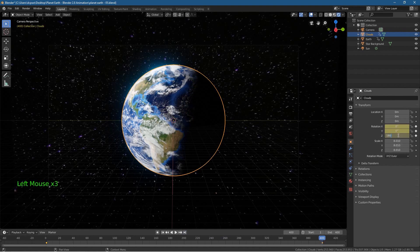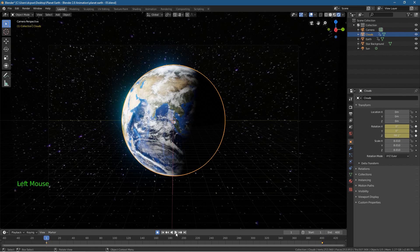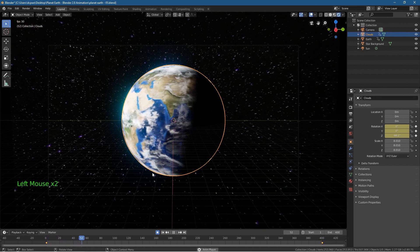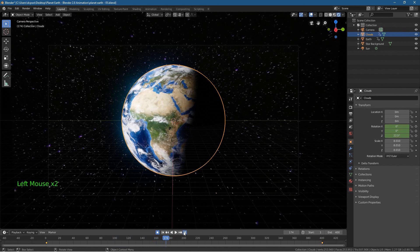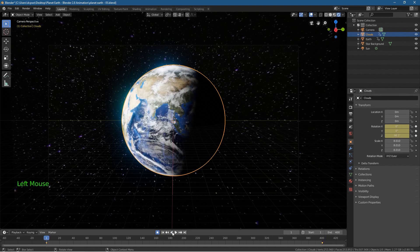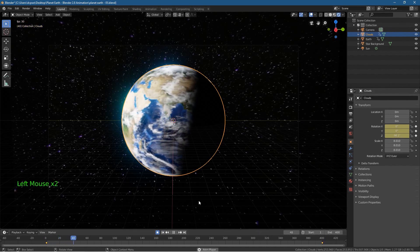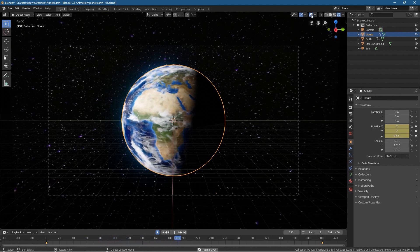That doesn't give quite enough illusion of the clouds moving fast enough, so let's set it to 180. Make sure you turn on the record button — if it highlights orange, it hasn't accepted the value because the record button was off. Now the clouds are moving faster, but that looks a bit too fast. Let's set it to 90. I think that's okay — the clouds are moving a little bit quicker than the planet, giving a good illusion.